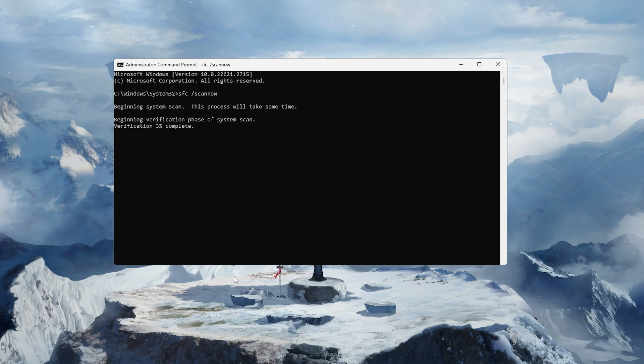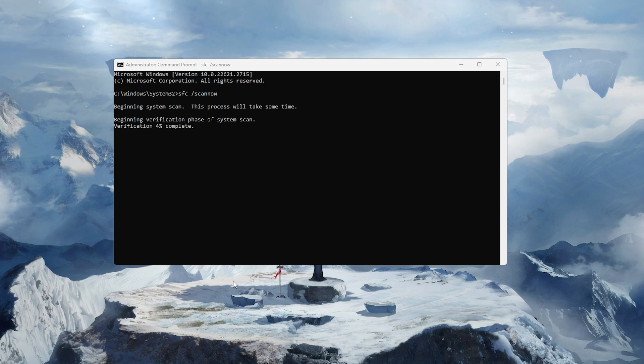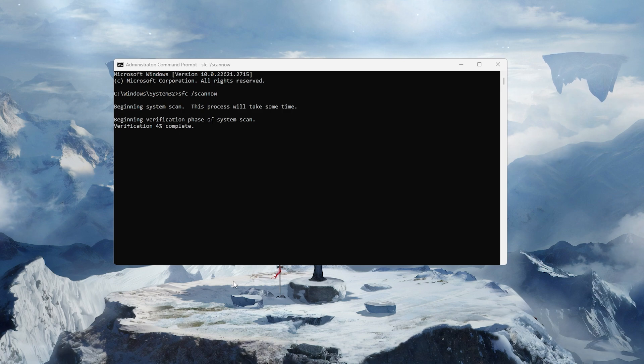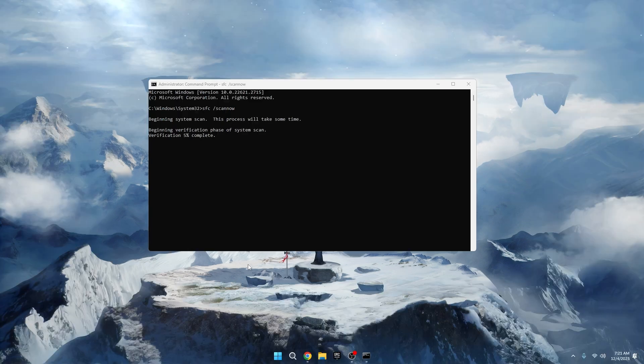After the scan, it'll either say your system is good to go, like mine here, or it'll show you the repairs it made. That's it, easy and automatic.